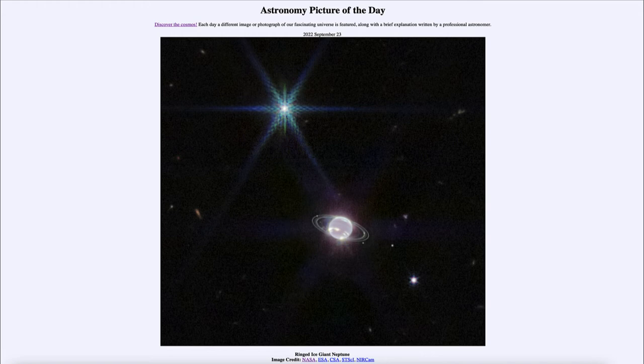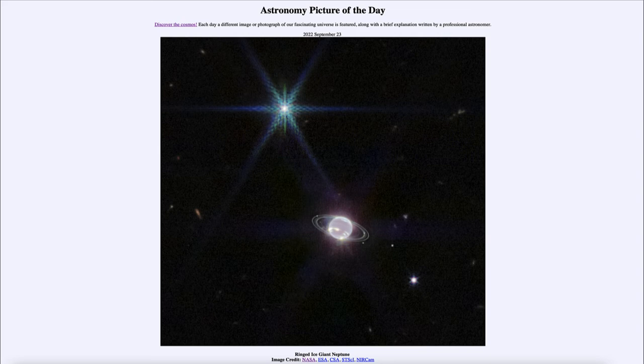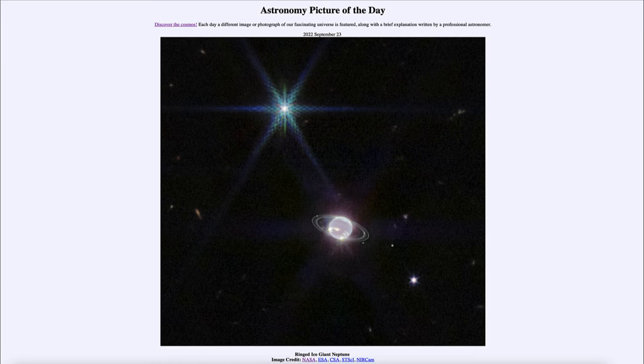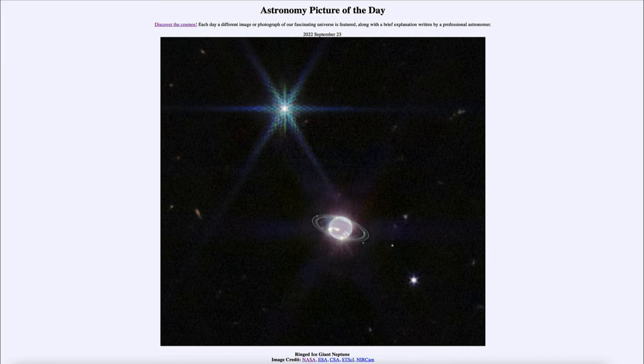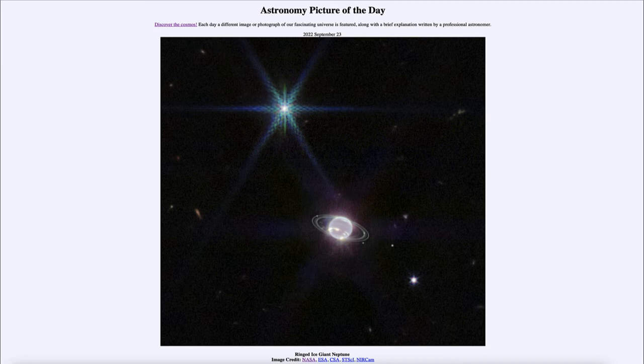The frozen nitrogen makes it extremely bright in the infrared where James Webb is imaging. We can also see a number of the other objects around that are also part of the ring system and the moon system of Neptune. In fact, within this image you can see a number of those moons.